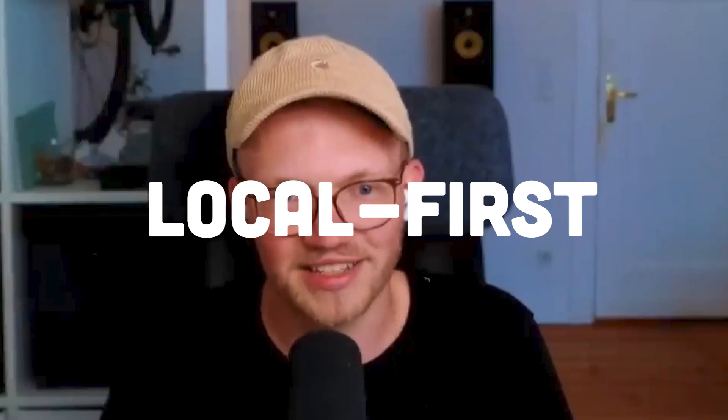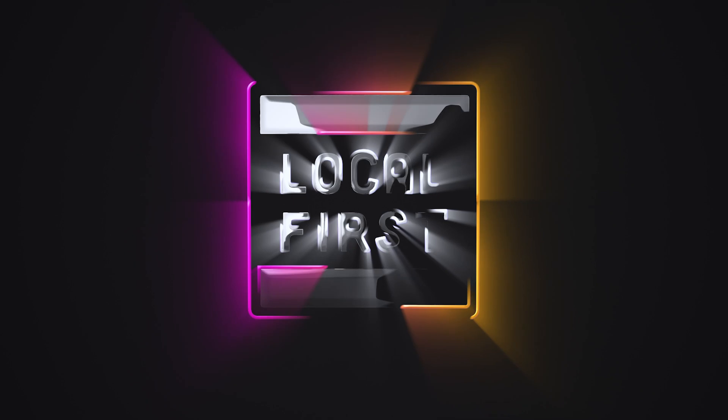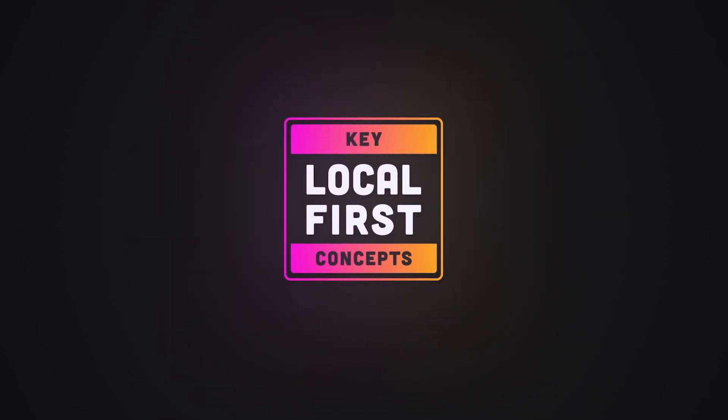The Local First movement is growing. My theory is that Local First is the best foundation to build high quality apps in general. I want to tell you about Local First software. But Local First seems really hard. The developer experience around this became a lot more simple. In this series, we look at the key concepts behind Local First development.